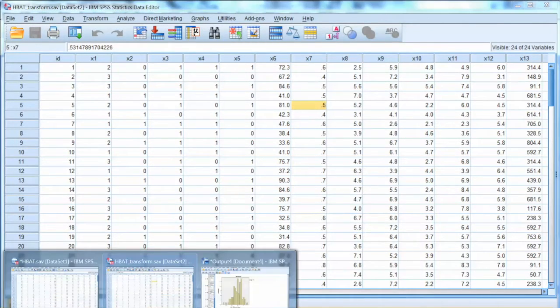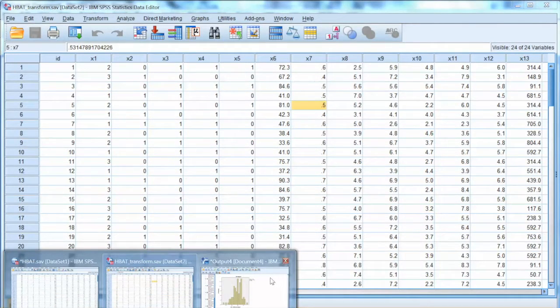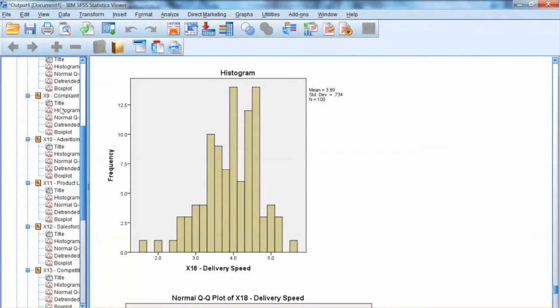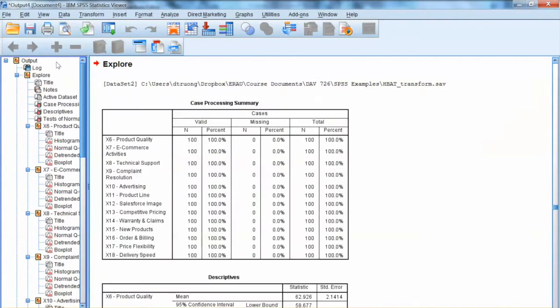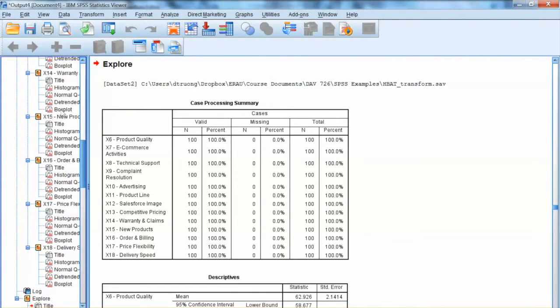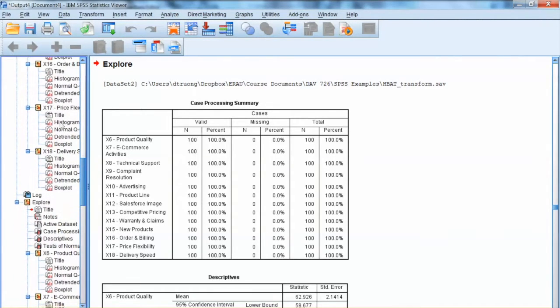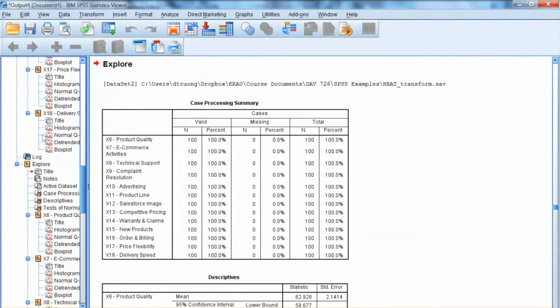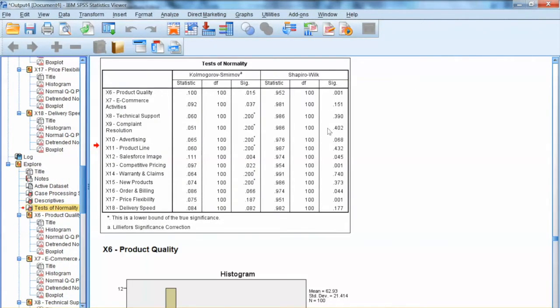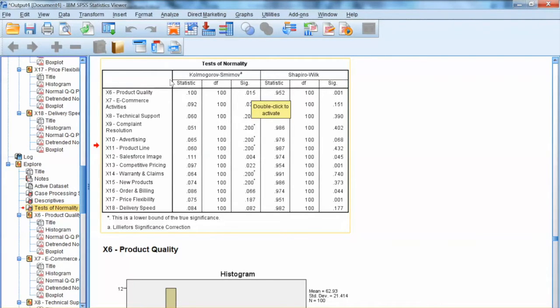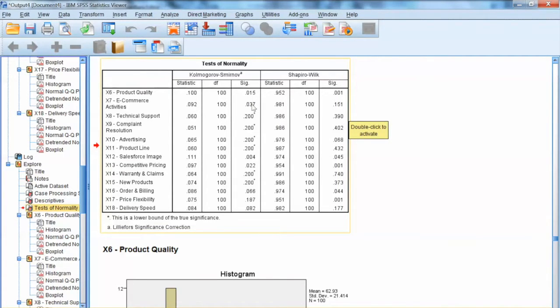Let's reexamine the tests of normality again with transform variables. Again, we expect non-significant tests. We do not transform x12 because no appropriate transformation can be found. We do see some changes in the tests of normality. Let's put the results side by side for easy comparison.